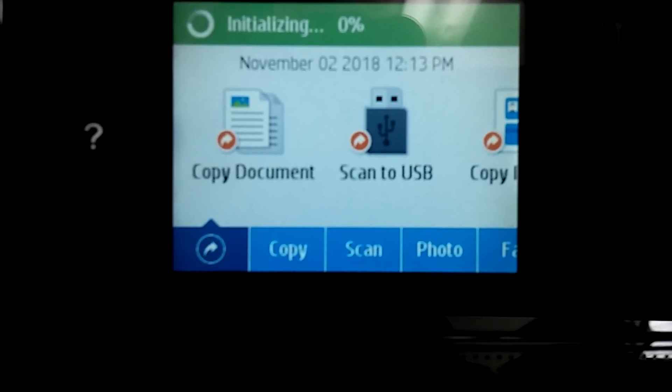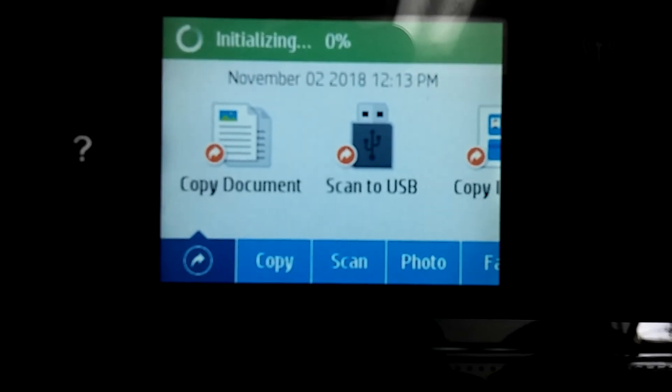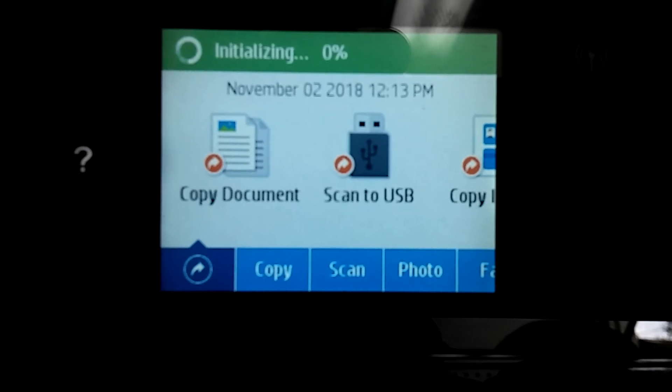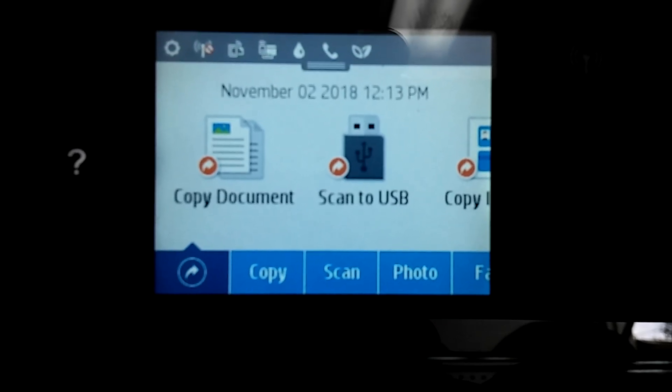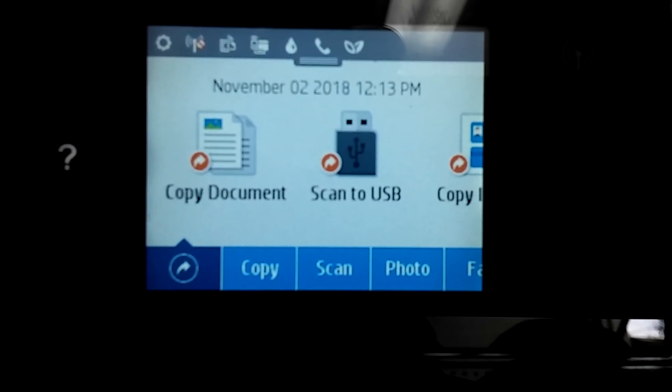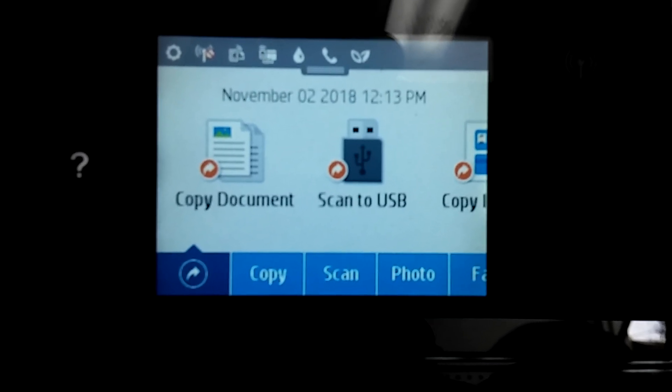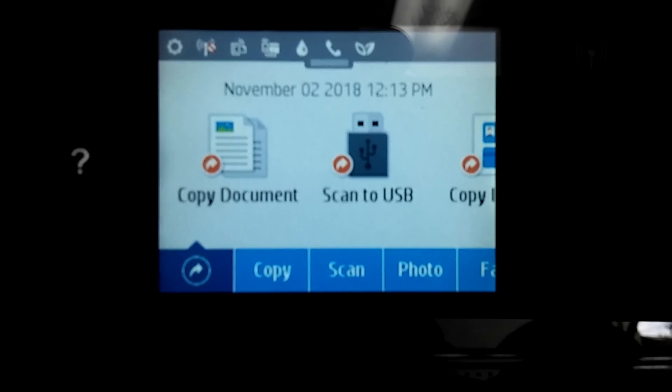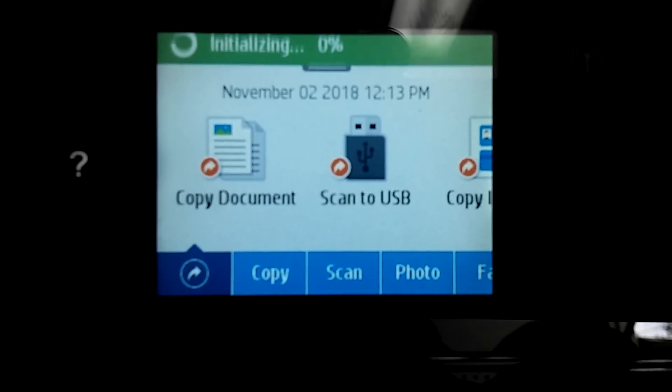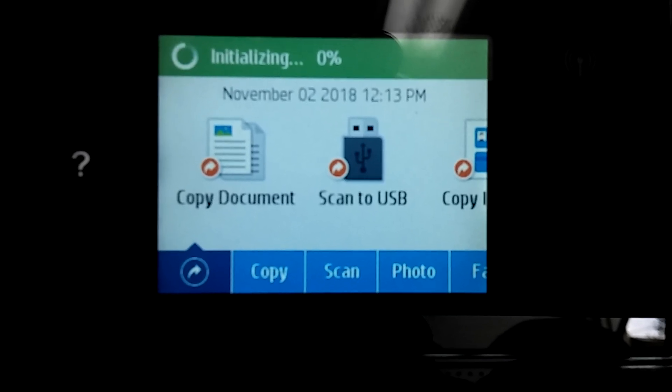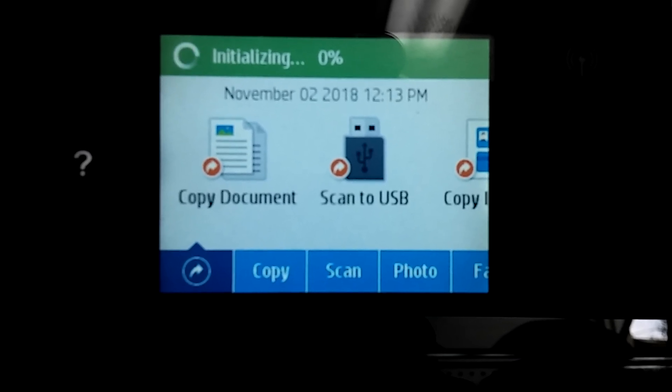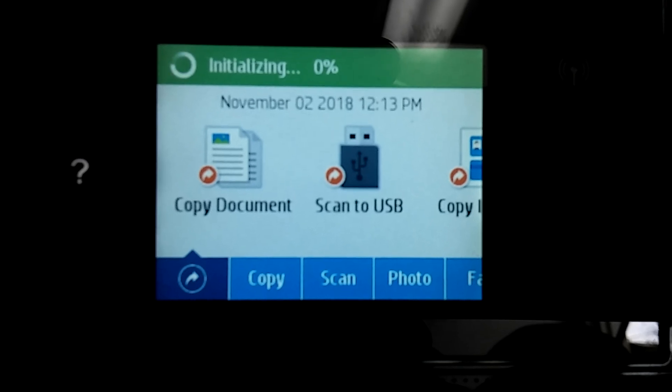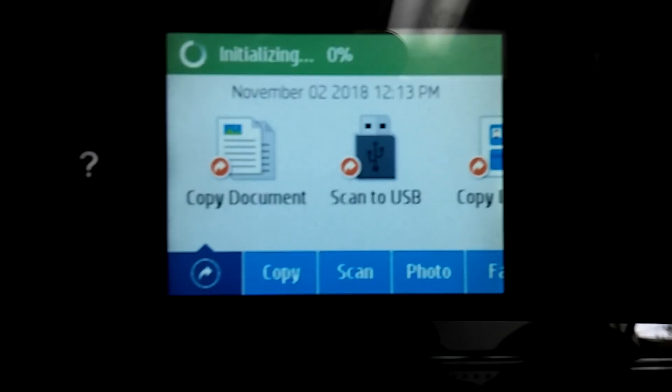Print it on both sides, and then after it's finished, should be able to scan and print. All right, I hope this helps everyone out, thank you.